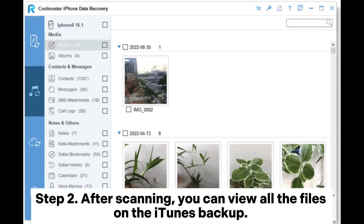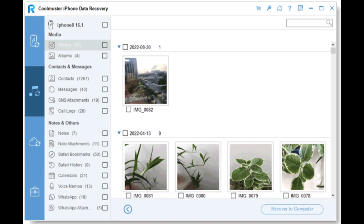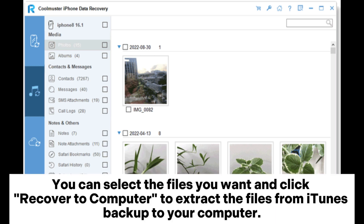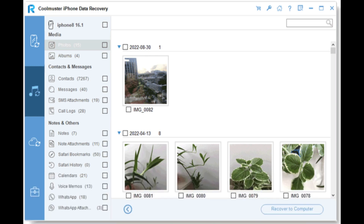Step 2: After scanning, you can view all the files in the iTunes Backup. Select the files you want and click Recover to Computer to extract the files from the iTunes Backup to your computer.